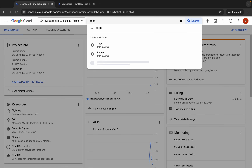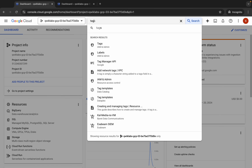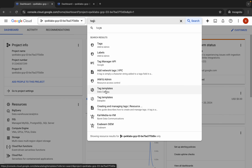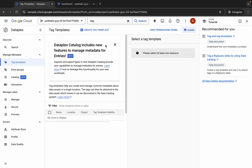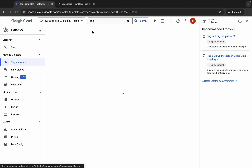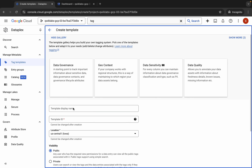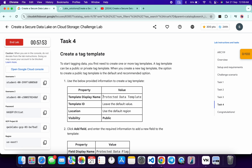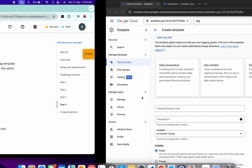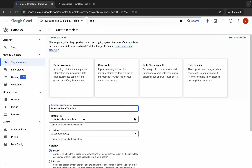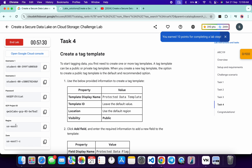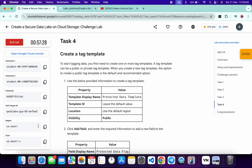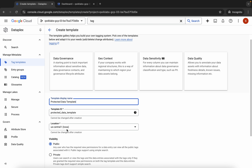Search for 'tag template' in the dashboard. You'll see the tag template option — click on it and wait a second. Now click on the tag template. For the tag template name, scroll down and copy the name from the lab instructions, then paste it. For the location, choose the region mentioned on your lab instructions page. For me it's us-east1, but it may be different for you — choose accordingly.